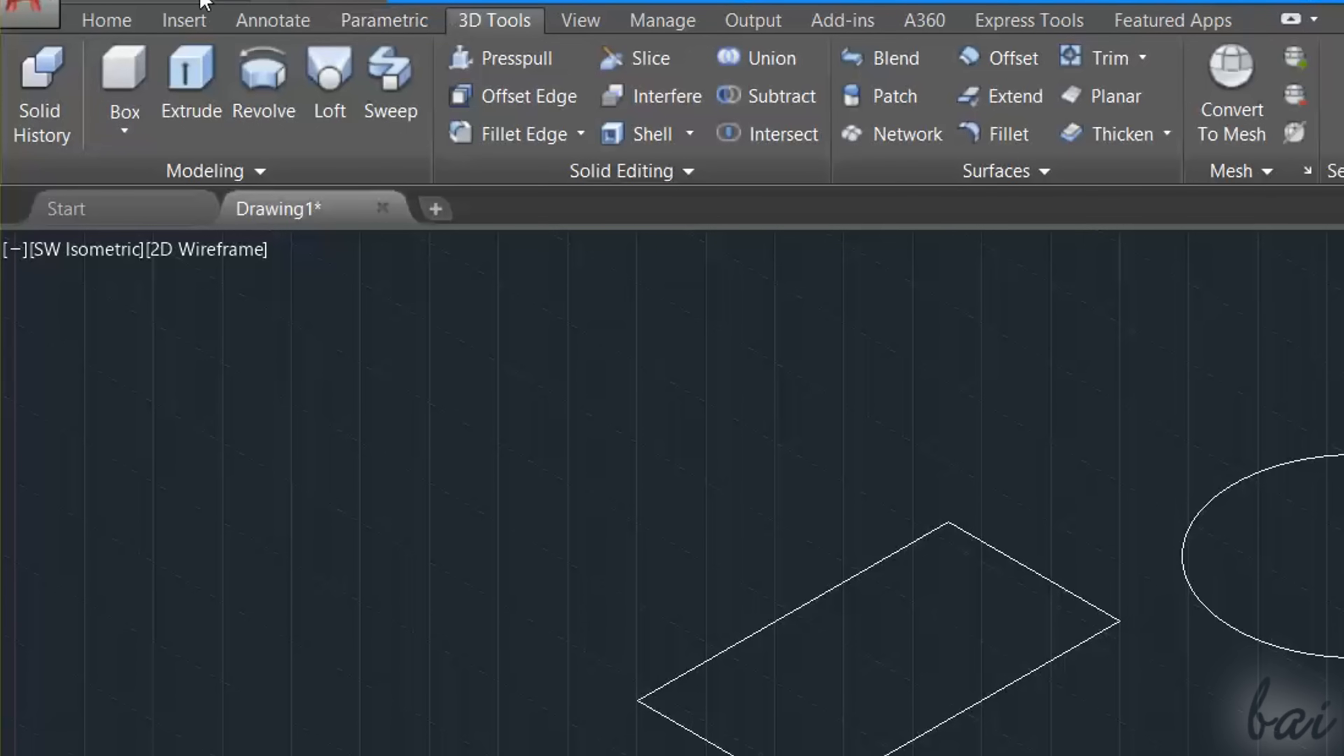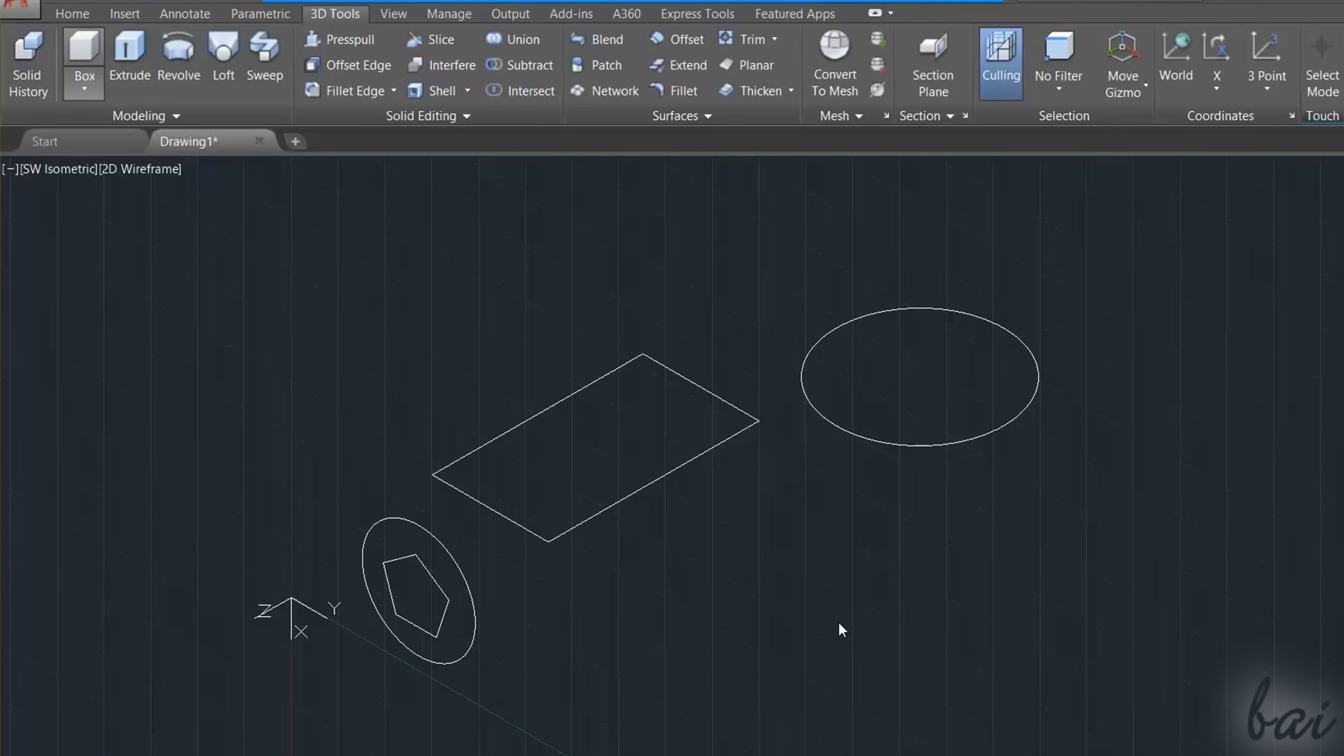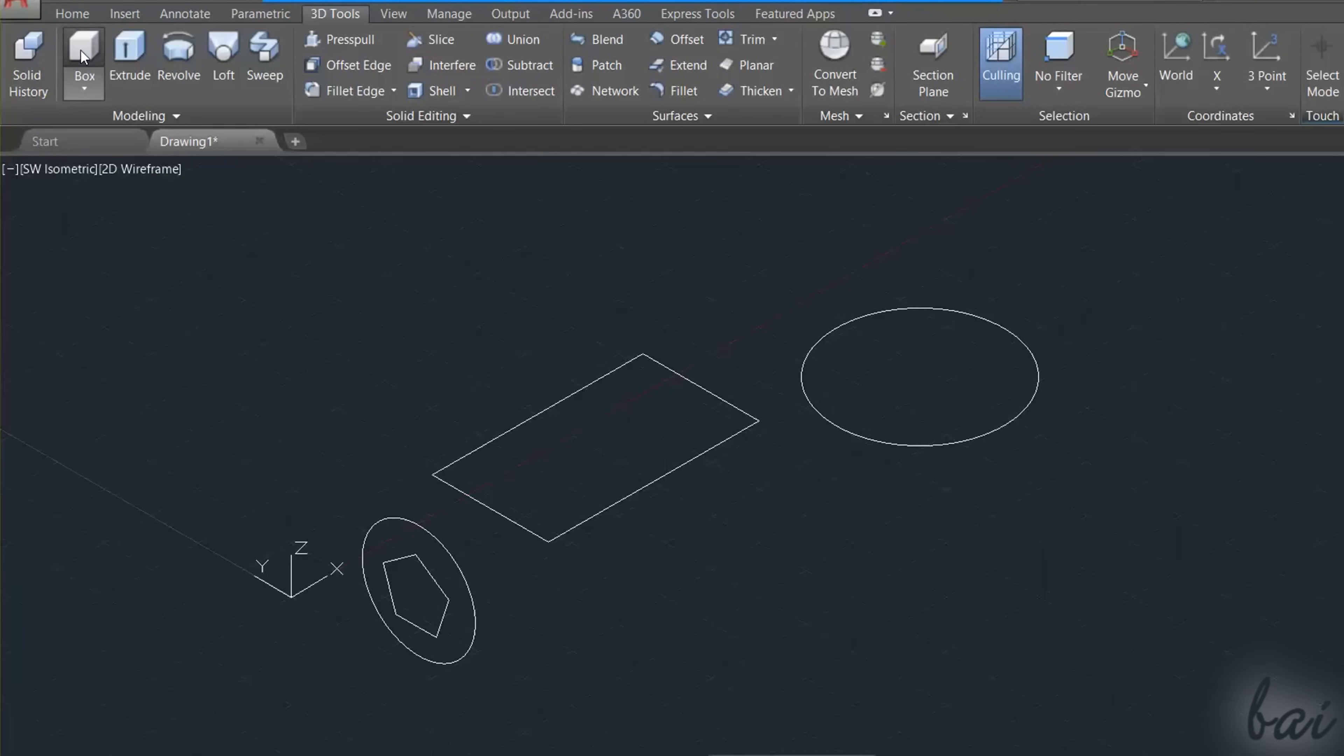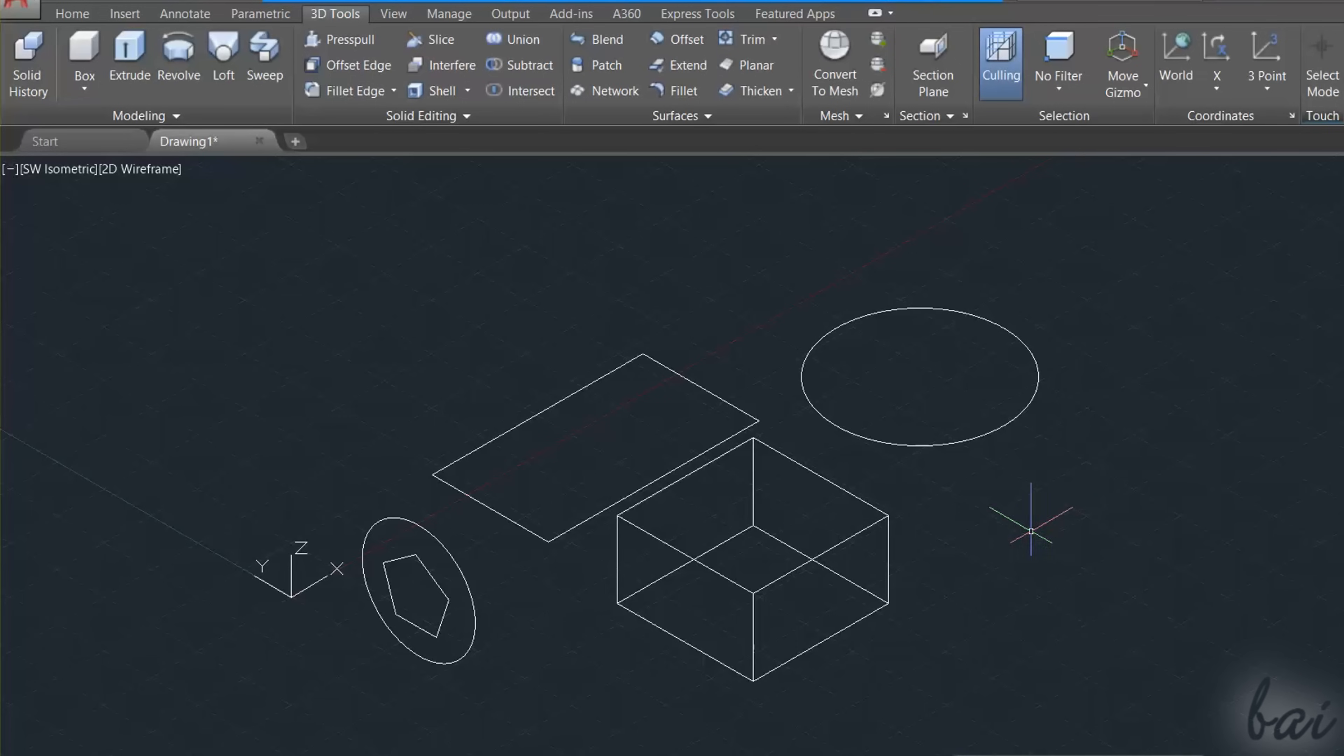This tab lists all the main commands and tools to build and edit 3D objects. For example, you can draw a simple box by enabling the Box tool, and fixing three points on your workspace.